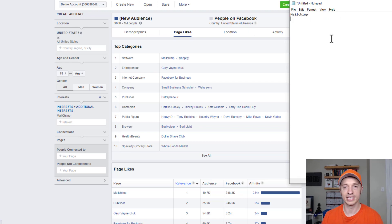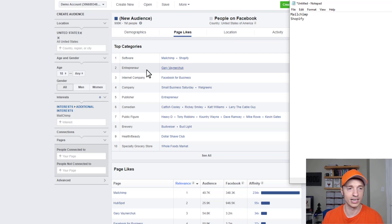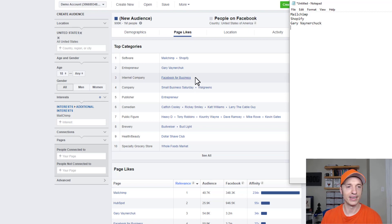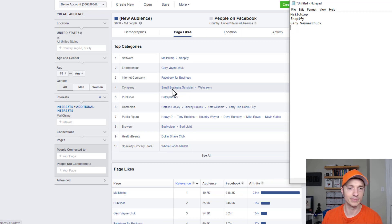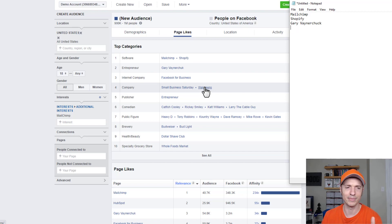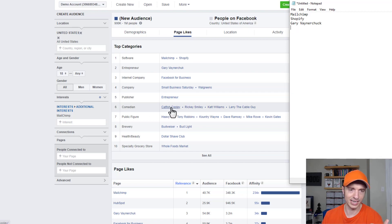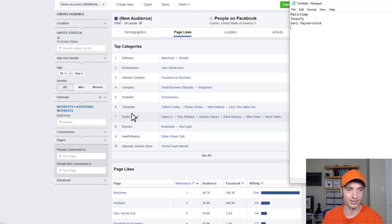So we see software — Shopify, which could be good. We can hone in on Shopify. Then Entrepreneur, Gary Vee — Gary Vaynerchuk. And then we've got Facebook for Business and other companies. Small Business Saturday makes sense. Walgreens probably might not be super applicable. Publisher, entrepreneur, comedian — is that relevant? Probably not really. But maybe there's a subset of people that like Katt Williams that are also digital marketers.